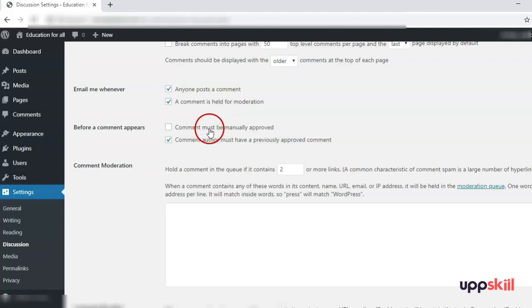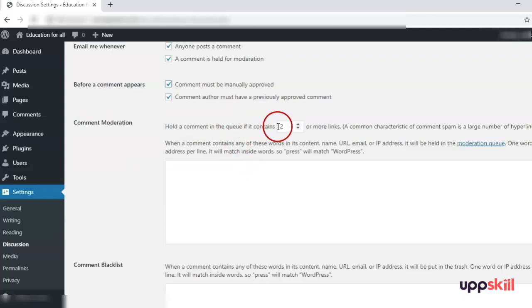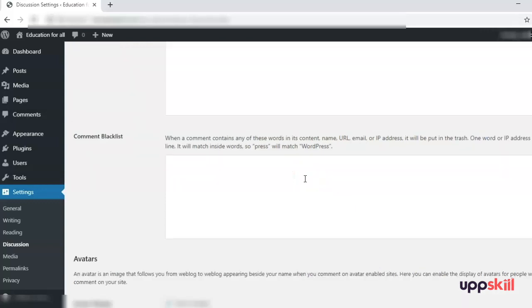'Comment must be manually approved before it appears' — you should check this. 'Comment author must have a previously approved comment' is again your choice. 'Hold a comment in the queue if it contains two or more links' helps prevent spamming on your website. The Comment Blacklist lets you specify any IP address, email ID, or URL from which a comment will never appear on your site under any article.